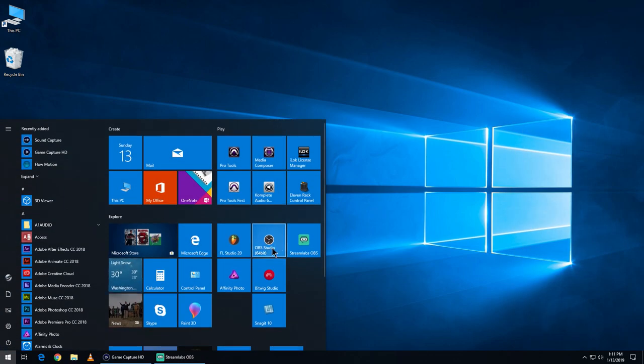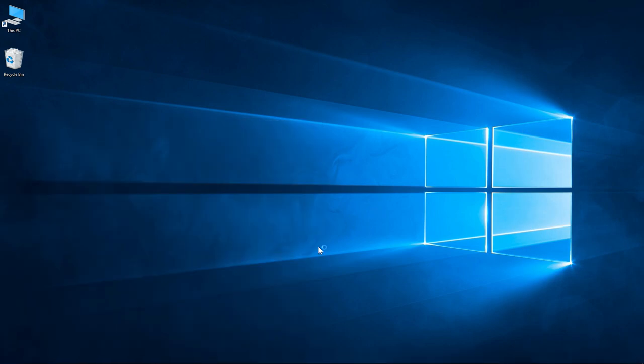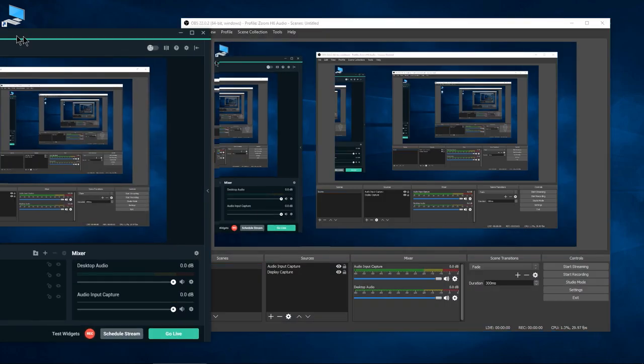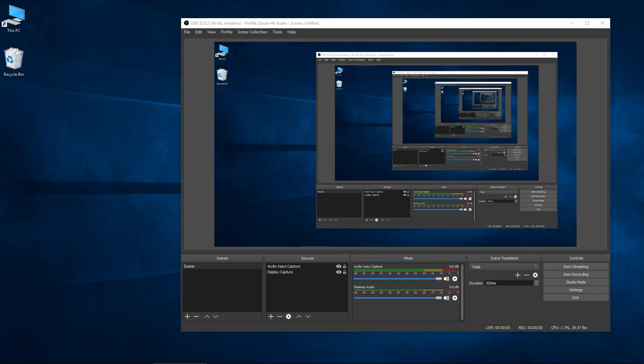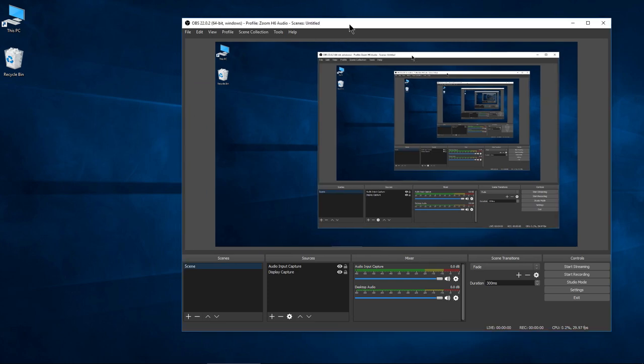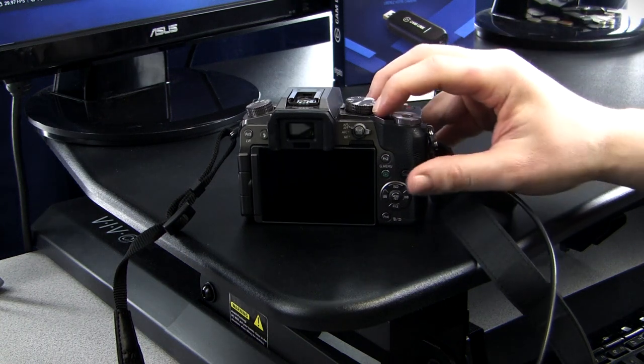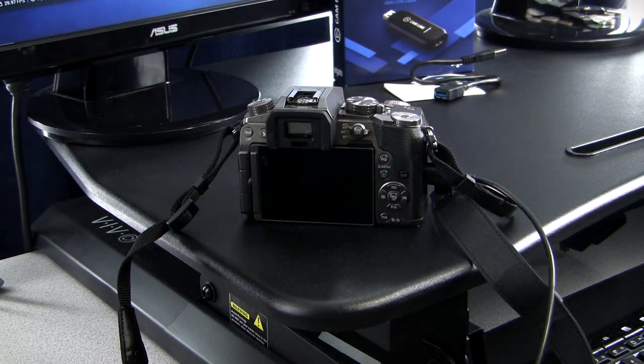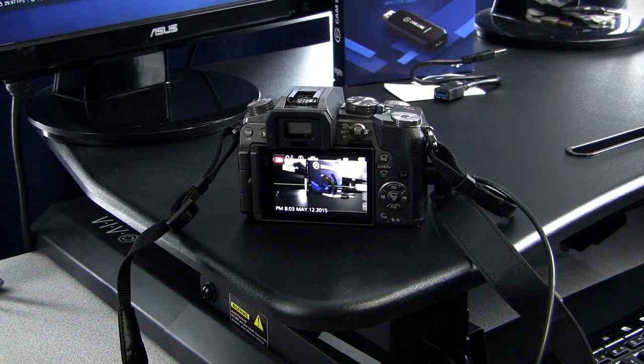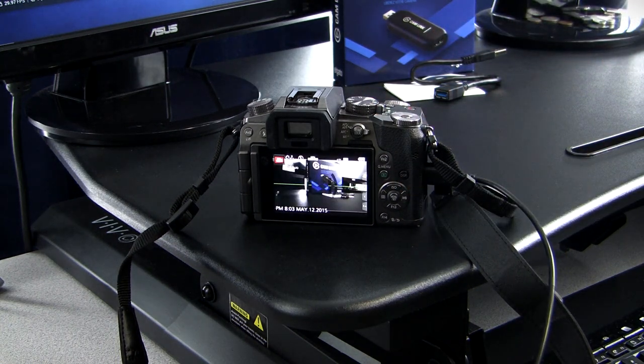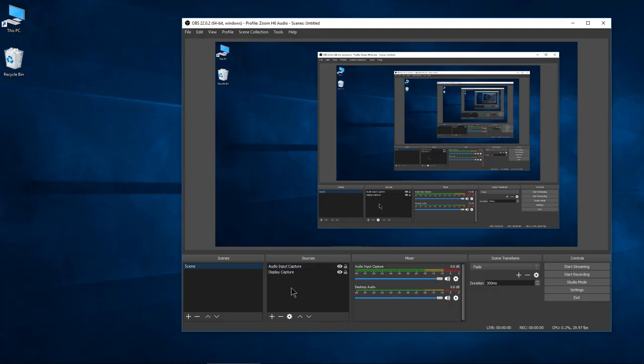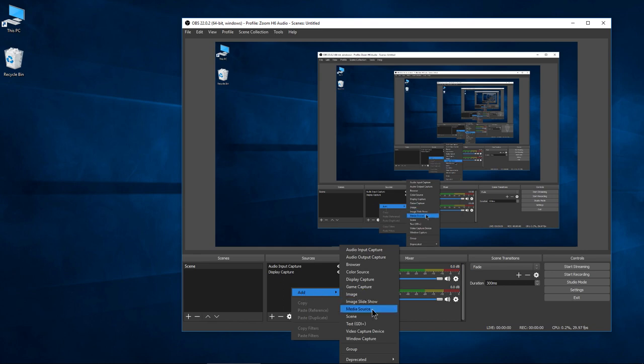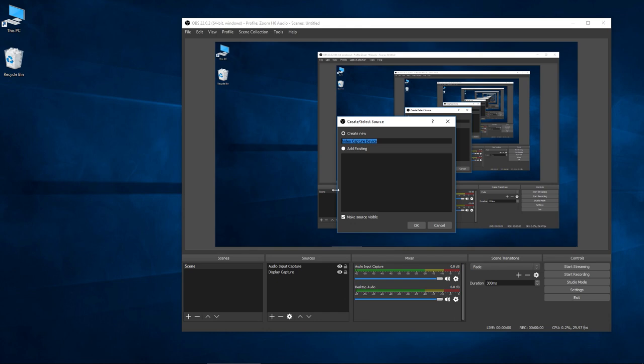Now I'm going to pull up OBS. We could use Streamlabs OBS or the Game Capture. I'm actually using Streamlabs OBS to record this right now. Once we're here in OBS, we should be able to choose that as an input. I need to turn on the camera. I already have it connected. Let me go and turn on the camera. I'm going to add a video capture device.